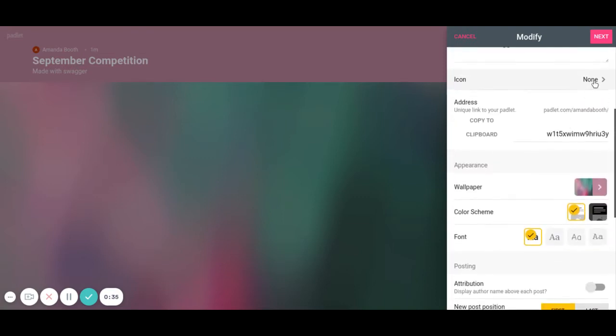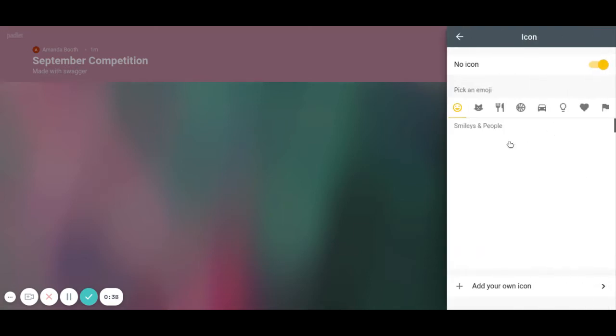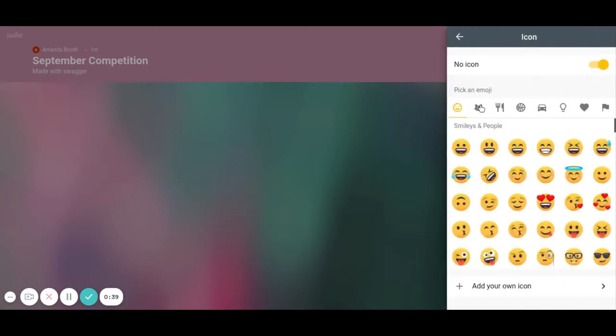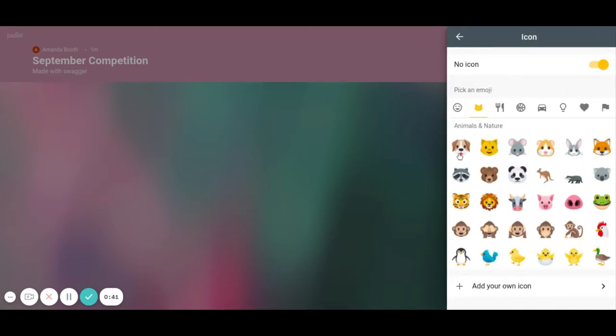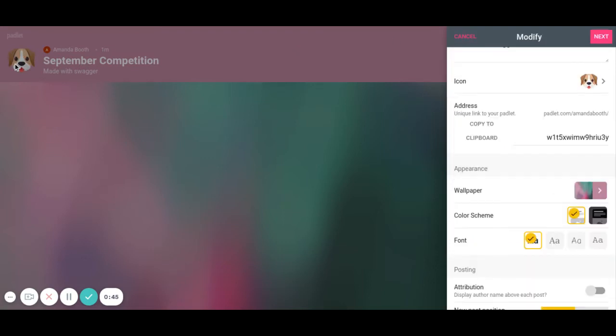So you could add the icon. I like to use the emojis. You can add whatever you want. Maybe this time I'll add—we typically do animals at some point, so I'll add animals. You'll see that my puppy dog shows up here.